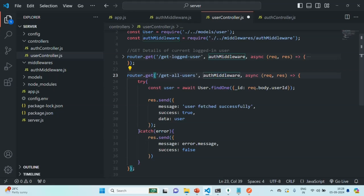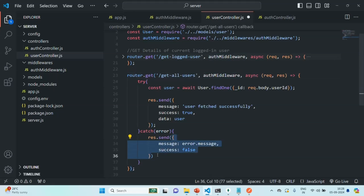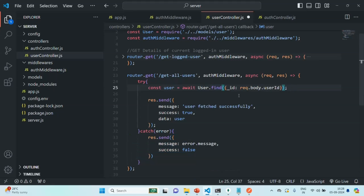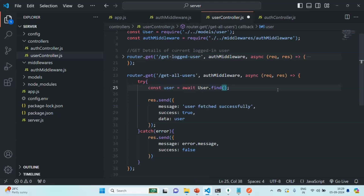Inside this callback function, I'm going to keep the catch block as it is — from there we are going to return the error response. In the try block, let's write the logic to fetch all the users from the database except the current user. Since we want to fetch all the users, we cannot use the findOne method on the user model. Instead, we are going to use the find method, which will fetch all the users from the database if we don't specify a filter.